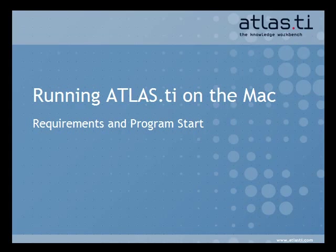Hello. In this tutorial, we'll show you how easy it is to run Atlas Ti on a Mac using Parallels.